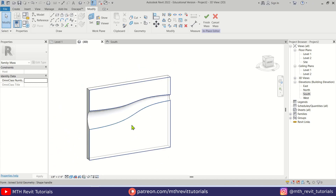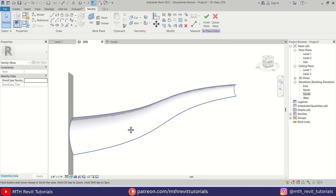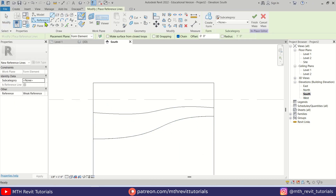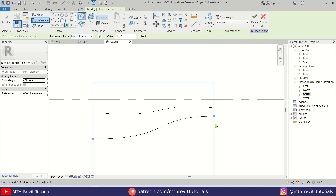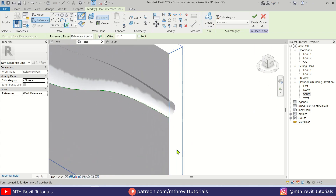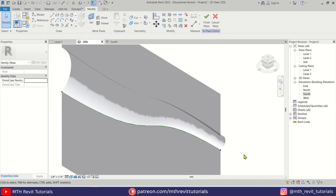To create another profile here we can't use the same reference line, so we need to create a new one. Let's go to South Elevation, select Reference Line, pick Pick Lines, and pick the spline we created earlier. Nothing appears to change but we can see two dots, meaning a new line is created. Hit Escape, go back to 3D, and repeat the same process — add point elements with Draw on Face selected, picking this edge and adding another one here.